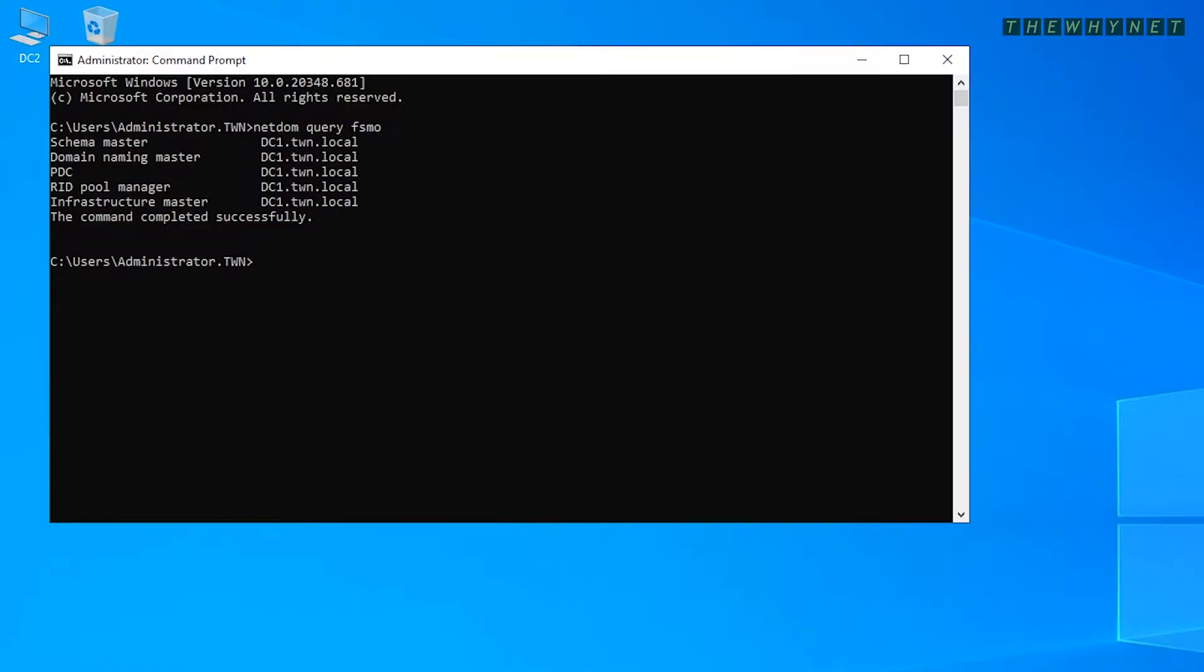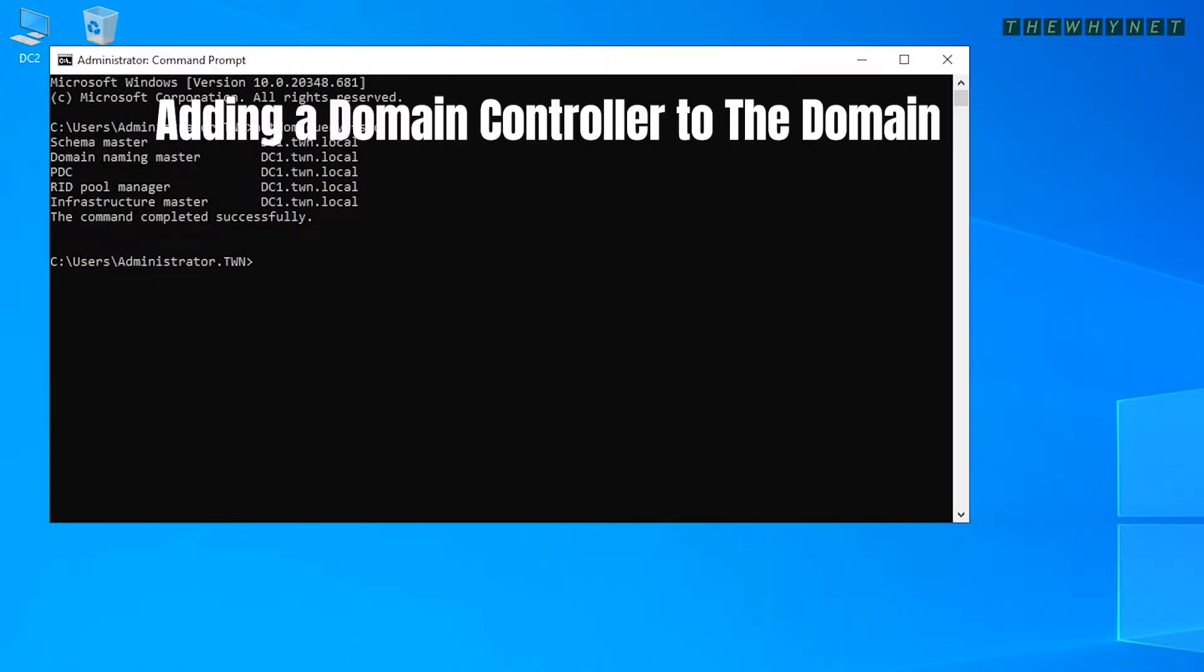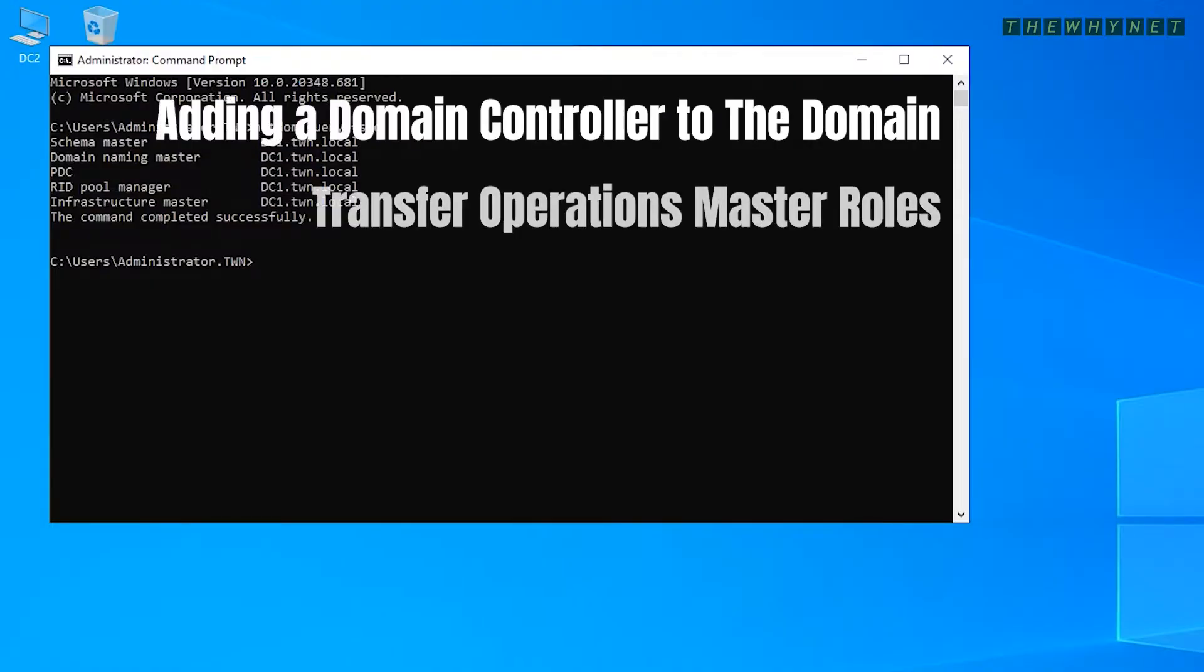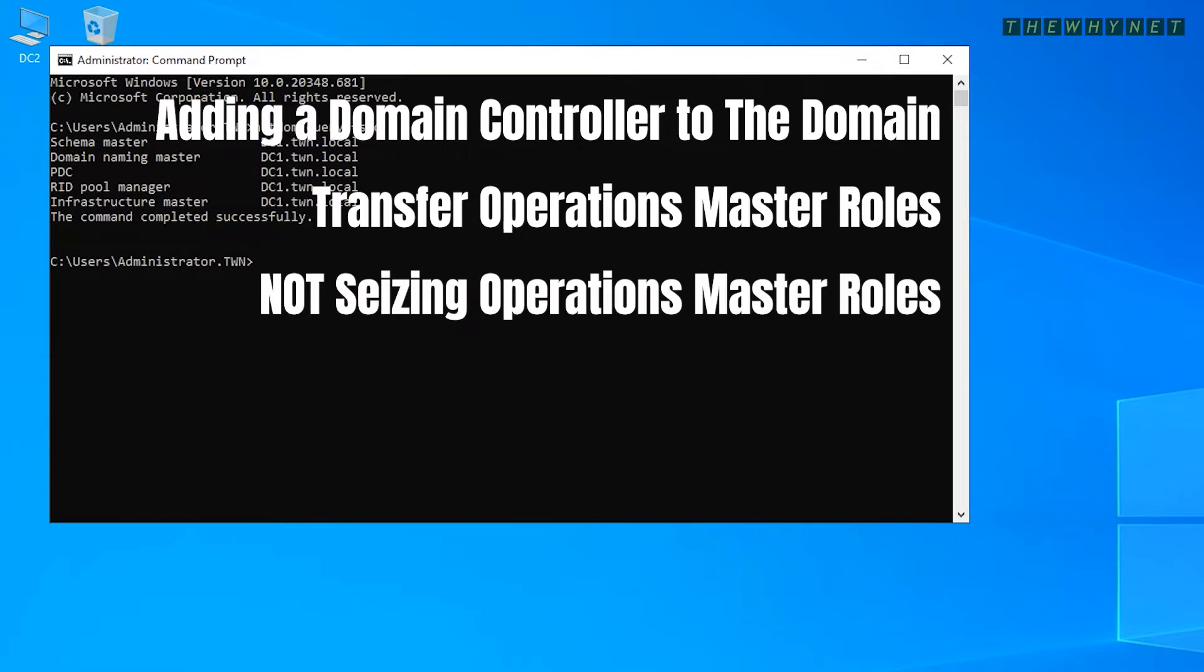In my scenario, I am adding another domain controller to this domain and would like to transfer these roles to the new server. Please note that I am transferring the roles and not seizing them.